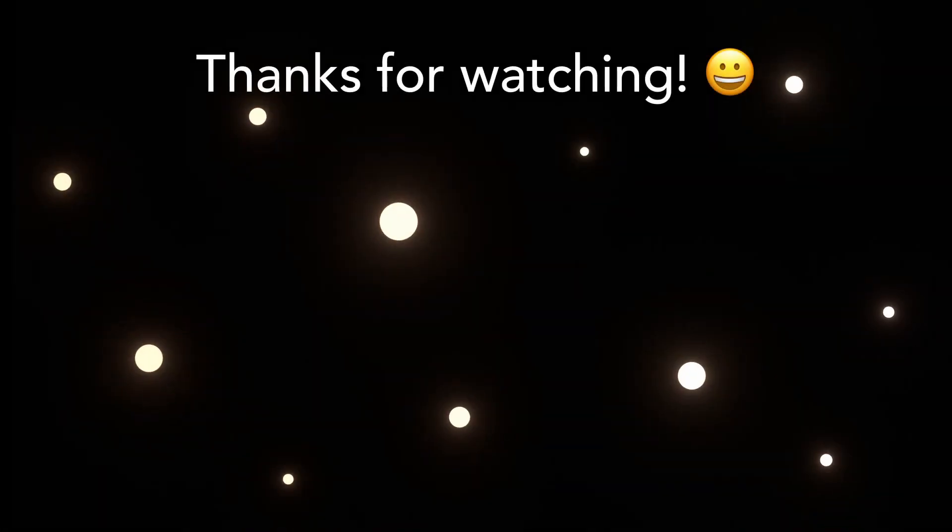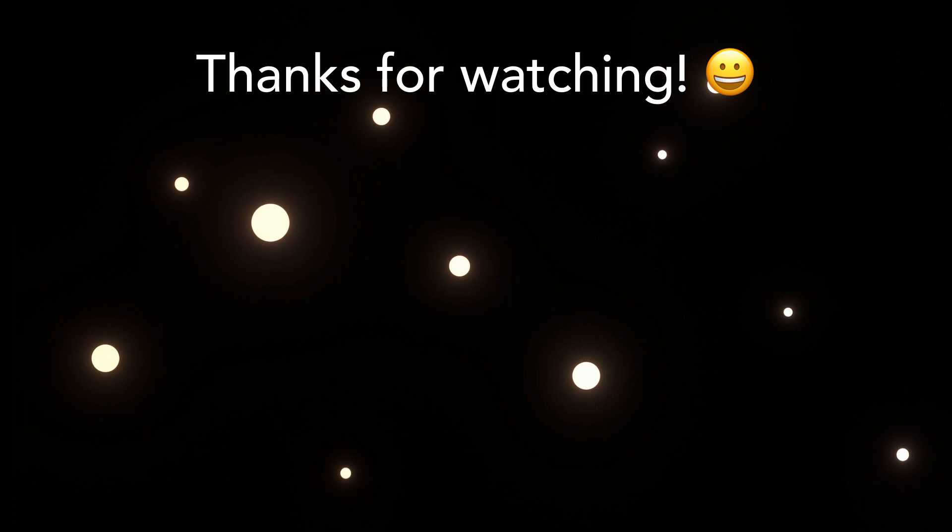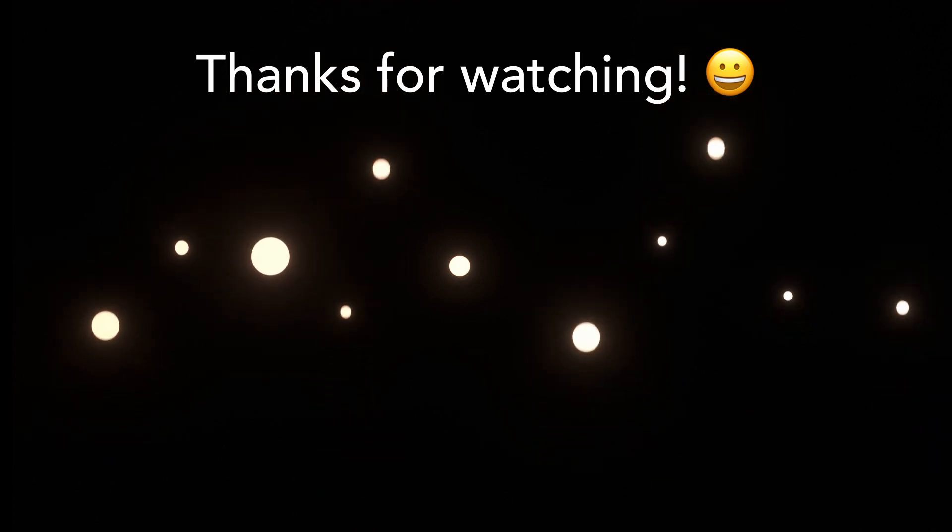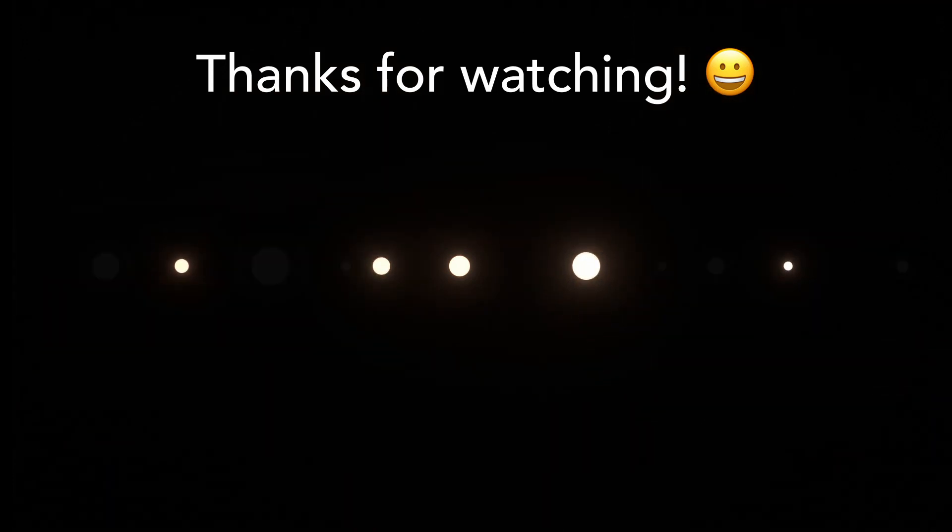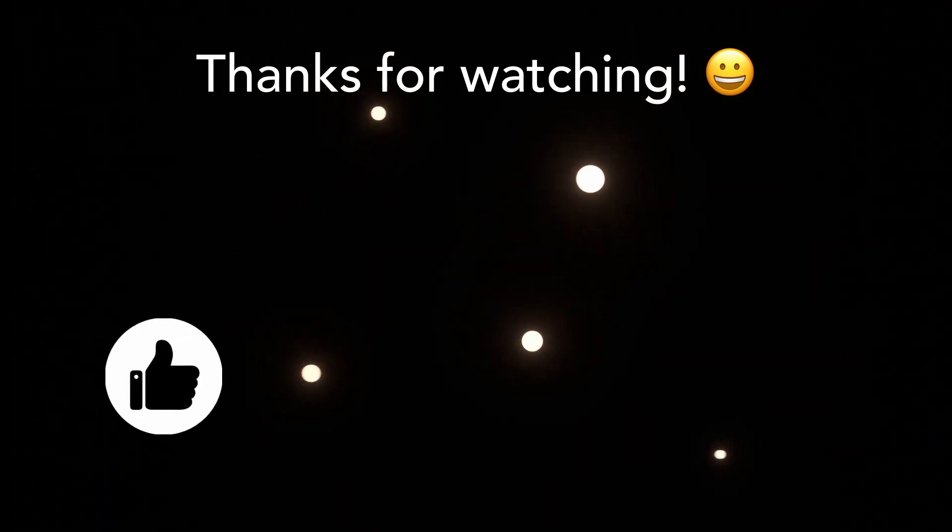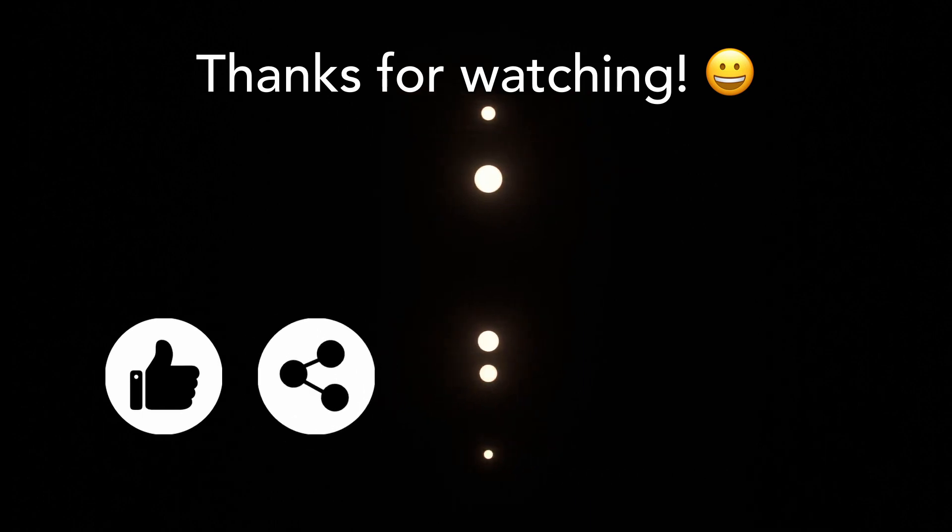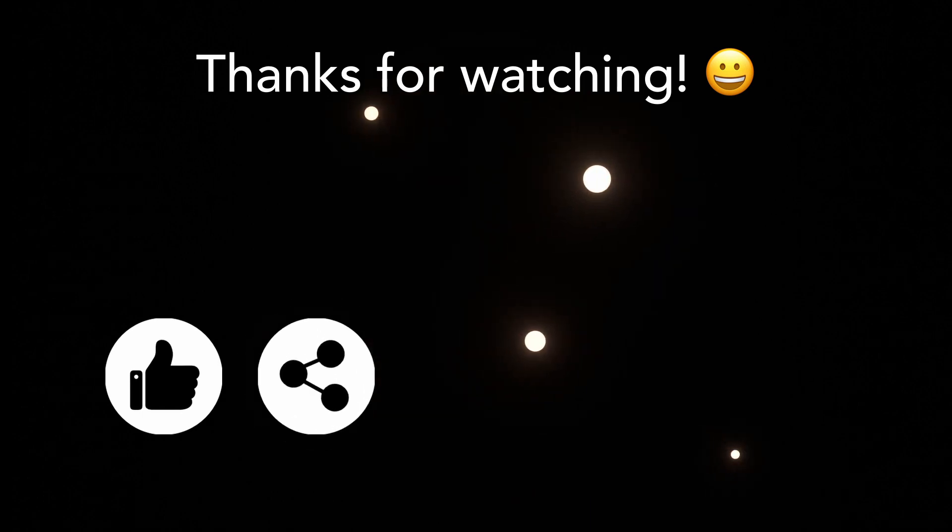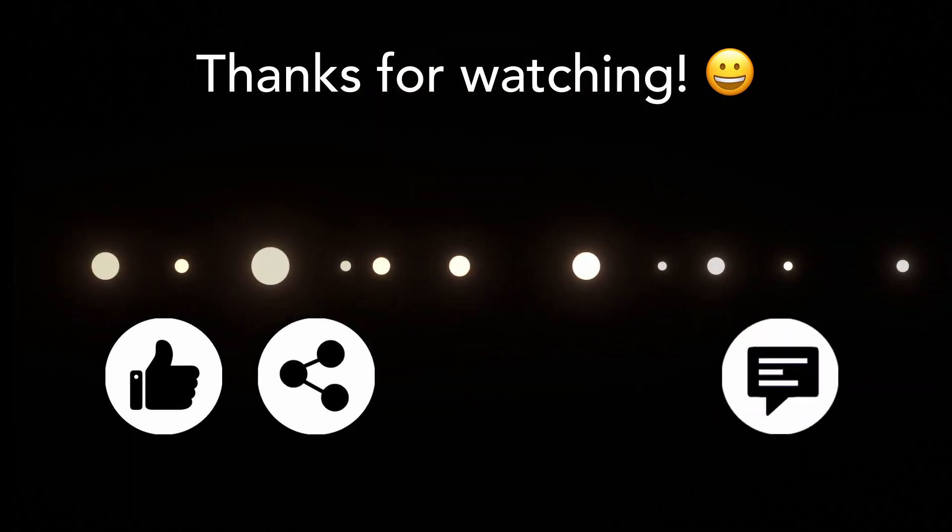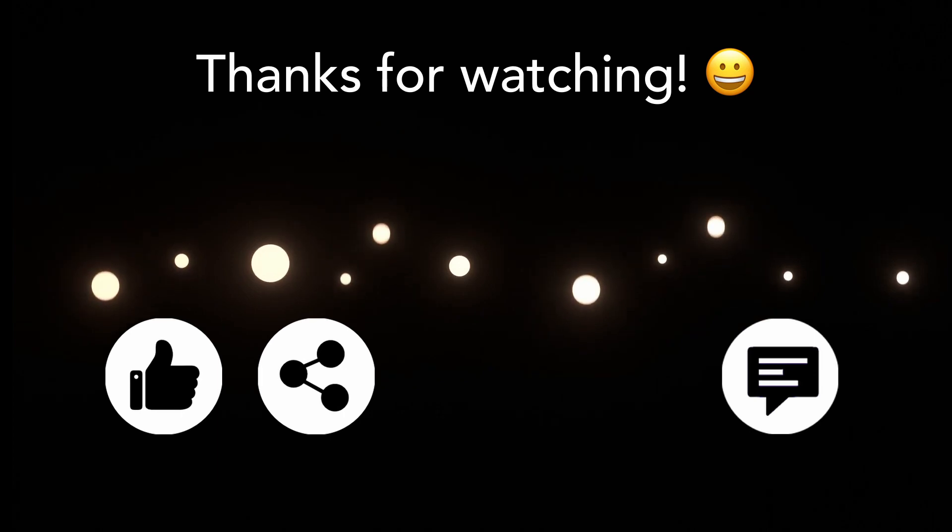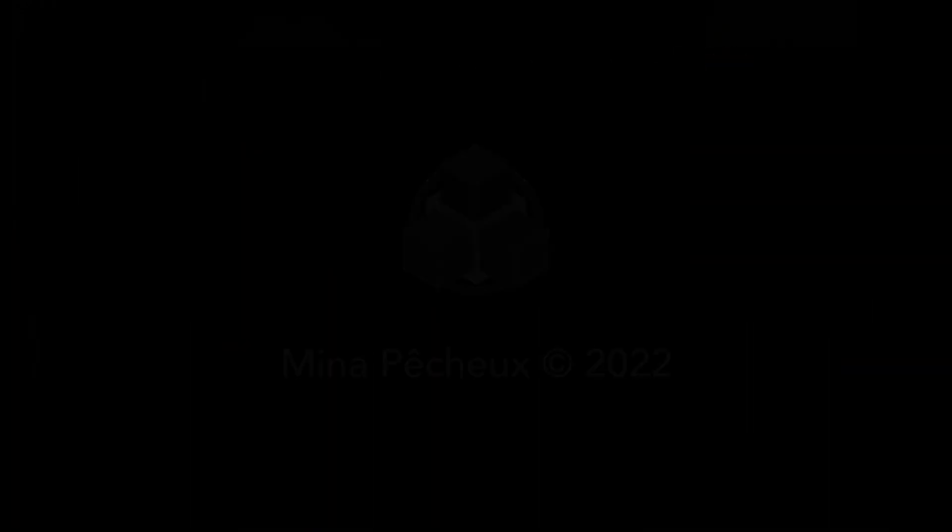And there you are! Those were three techniques to easily realign your points to a plane or a line. I hope you enjoyed this tutorial and that you learned a few things. Don't hesitate to give it a thumbs up if you did, and to subscribe to the channel to see more of my videos. And also, feel free to tell me in the comments if you have other ideas of cool Blender tricks that you'd like to learn.